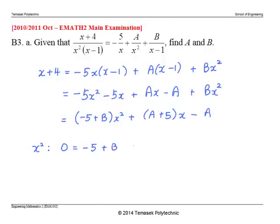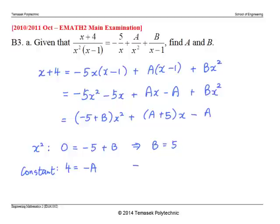Comparing coefficients of x squared on both sides: the left-hand side has zero coefficient, while the right side gives negative 5 plus b. Therefore b equals 5. Next, comparing the constant terms: the left-hand side gives 4, and the right-hand side gives minus a. This gives a equals negative 4. As an exercise, try using substitution or the cover-up rule to verify a and b.